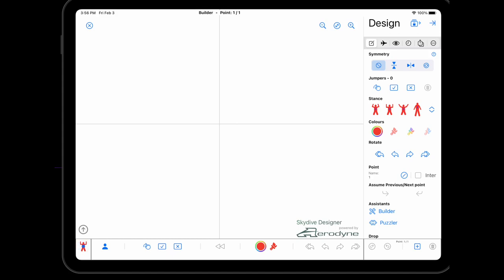This is a demonstration of the new builder feature in Skydive Designer version 4. It's a huge new feature I'm very excited that I've finally been able to bring this along, and it goes hand-in-hand with the puzzler feature which I'll show in a separate video.